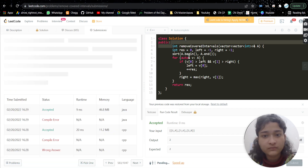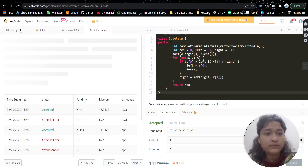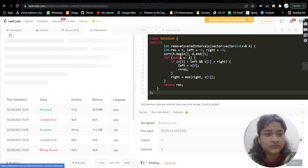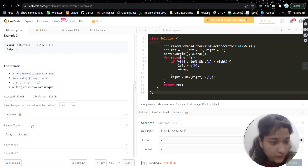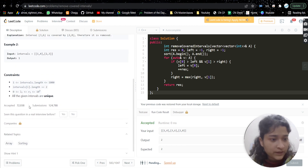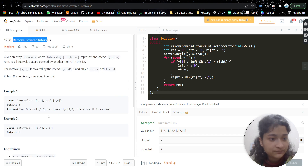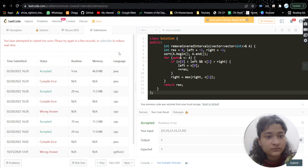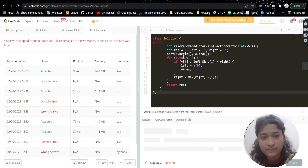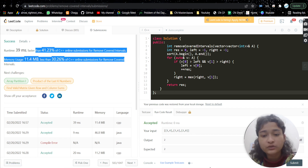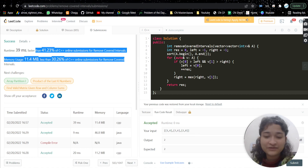It's working! I hope you understood the problem and the approach. Let me know in the comments if you have any doubts. There are also similar related problems like 'Merge Intervals' that you can try. After submission it's getting accepted. If you found the video helpful, please like it, subscribe to my channel, and I'll see you in the next video. Thank you!